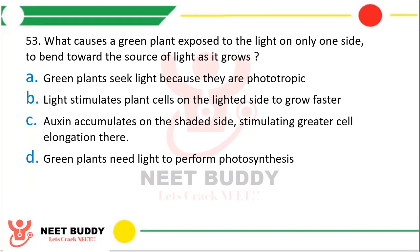Question 53. What causes a green plant exposed to light on only one side to bend towards the source as it grows? Options: (A) Green plants seek light because they are phototropic. (B) Light stimulates cells on the lighted side to grow faster. (C) Auxin accumulates on the shaded side, stimulating greater cell elongation there. (D) Green plants need light to perform photosynthesis. The correct answer is option C.